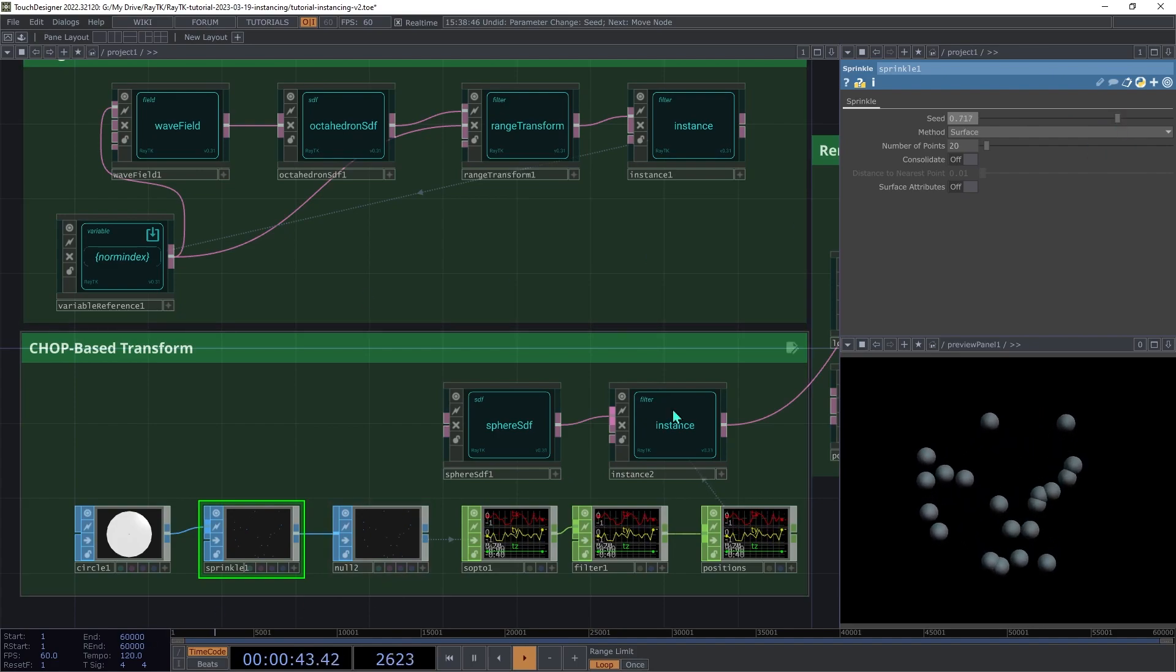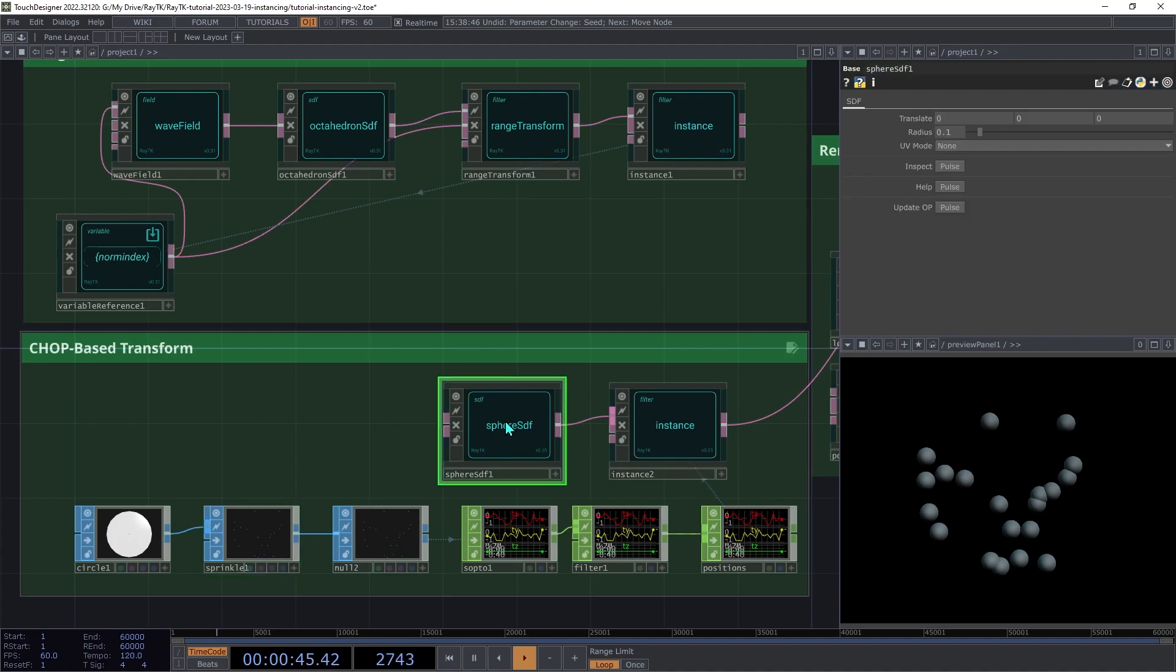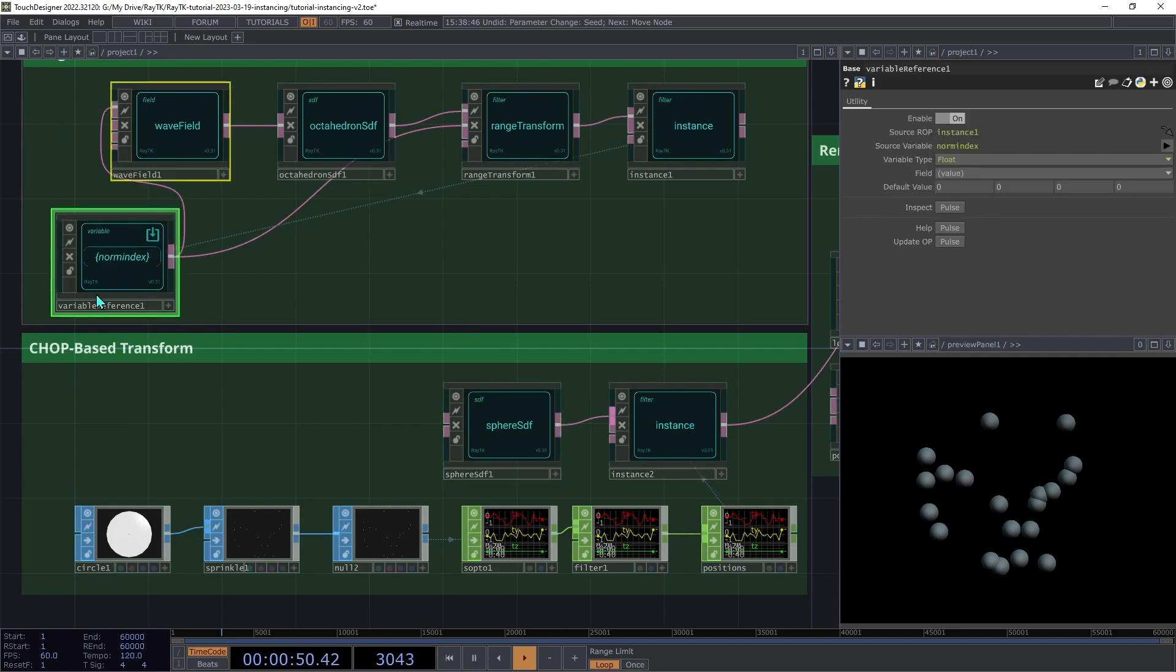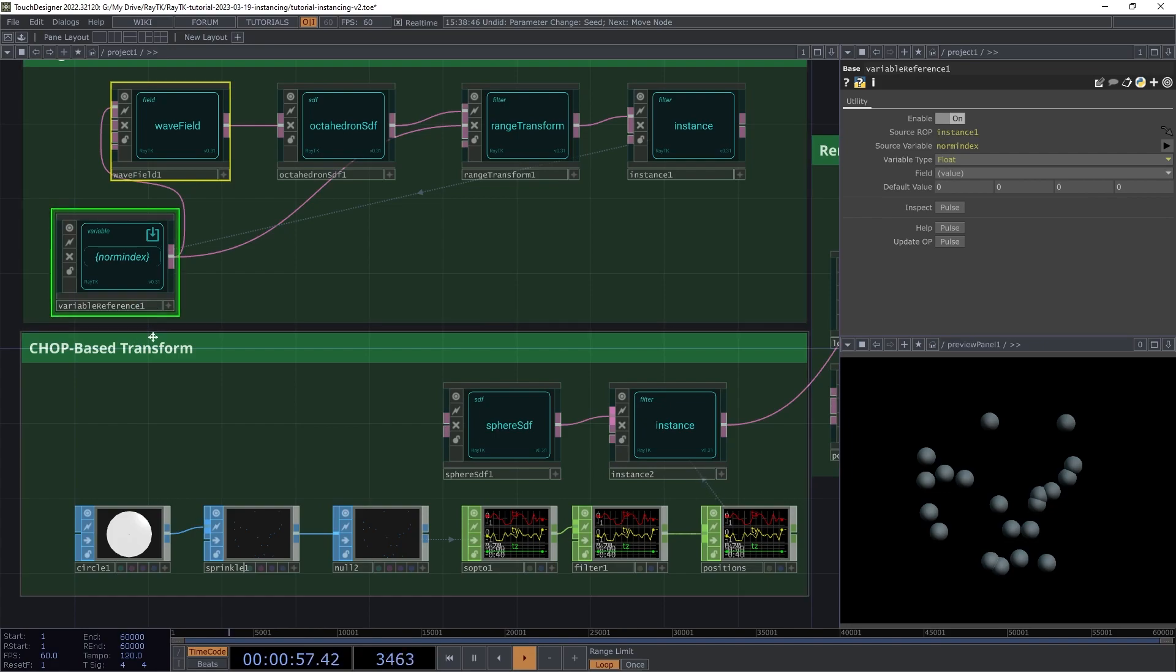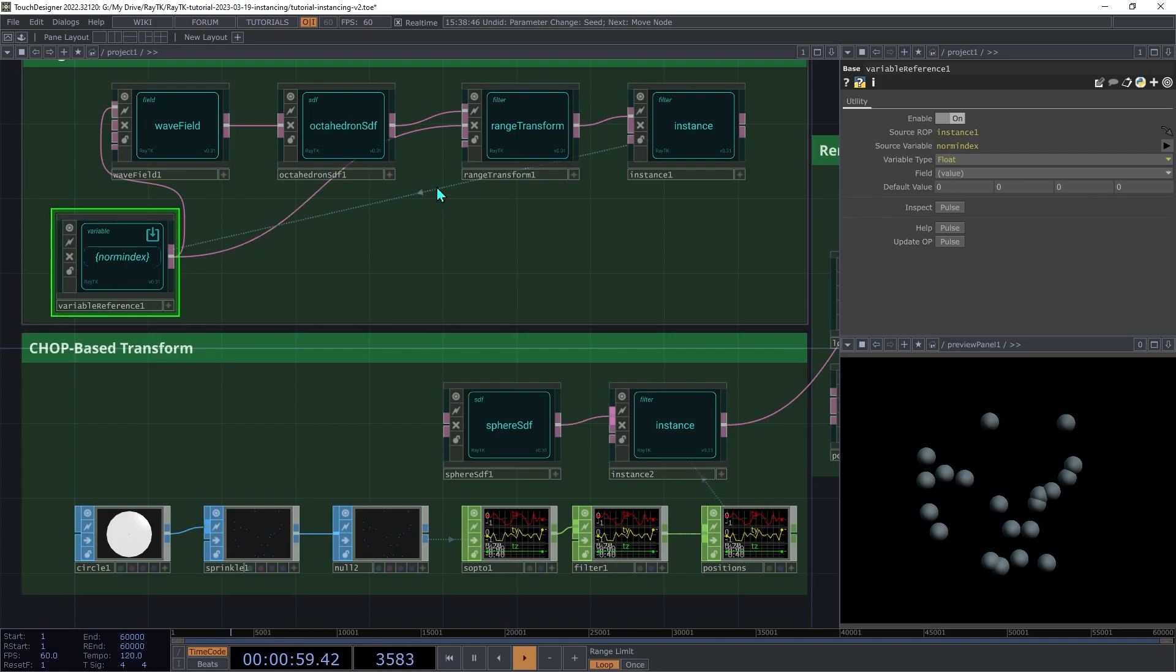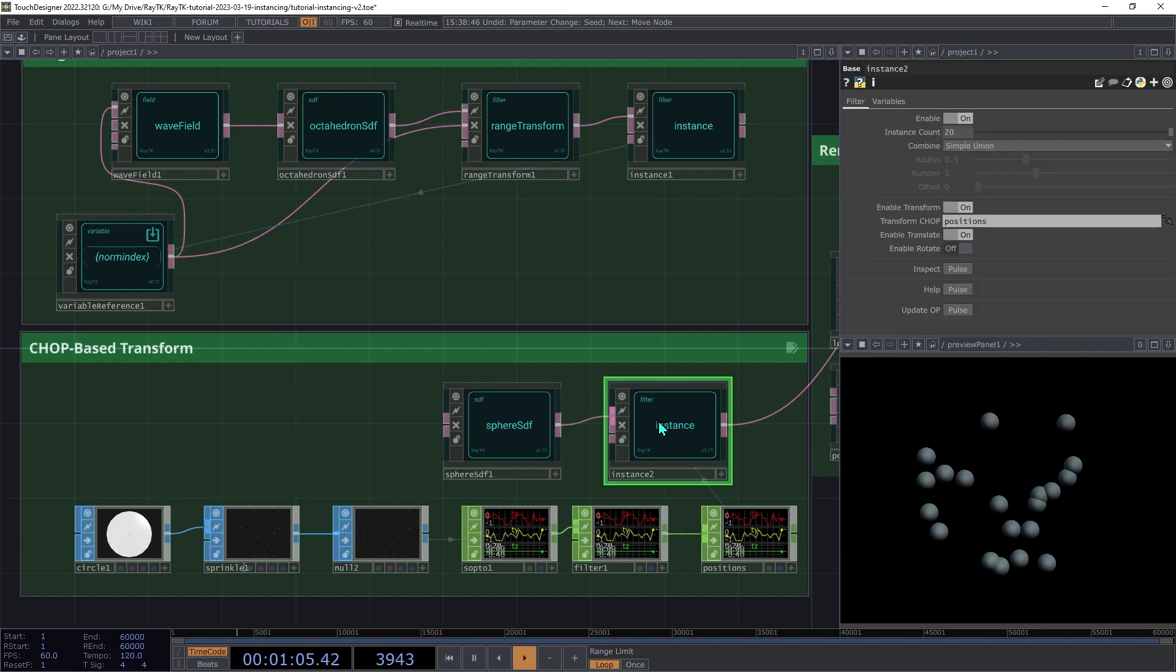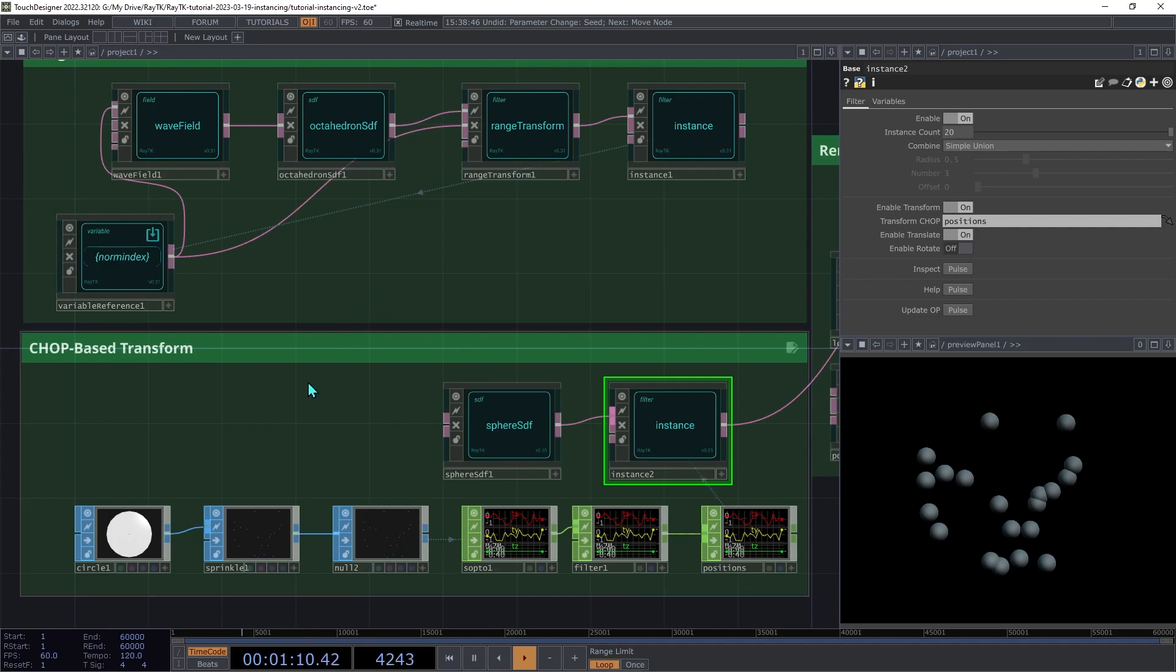Now if you want, you could also vary the radius of those spheres using an approach similar to what we did above with this wave field and a variable reference. But note that if you're copying and pasting variable reference operators, you may encounter problems since they stay linked to the operator that originally created them. So the best approach there is to just recreate a new variable reference and use that instead of copying and pasting.